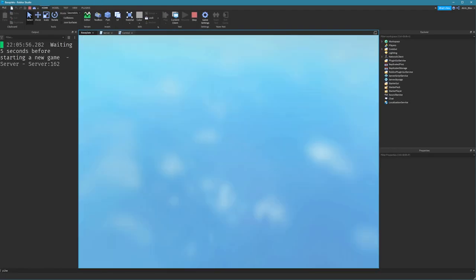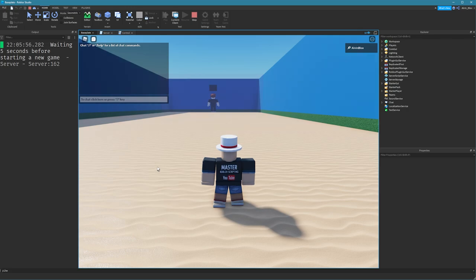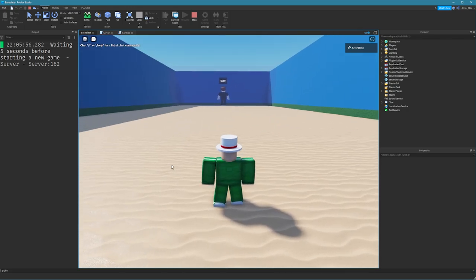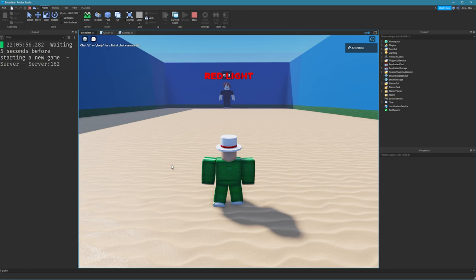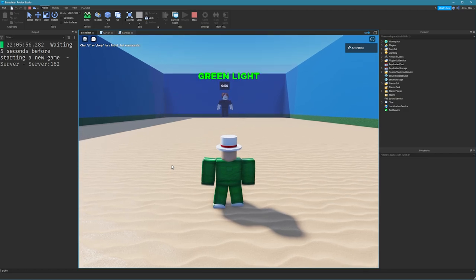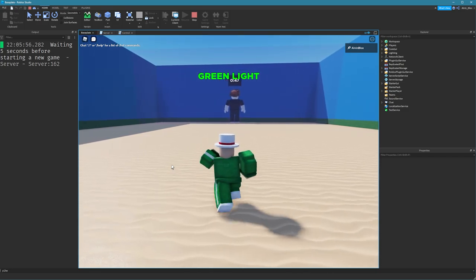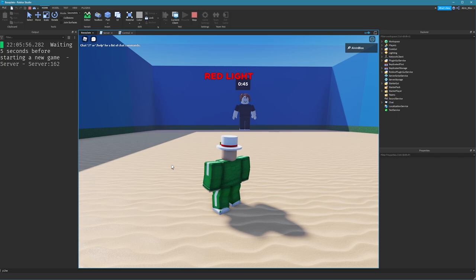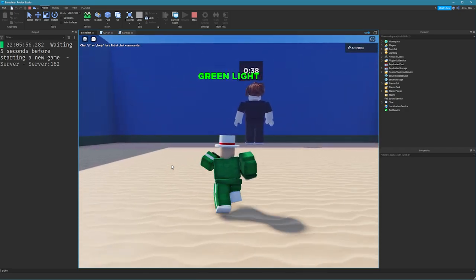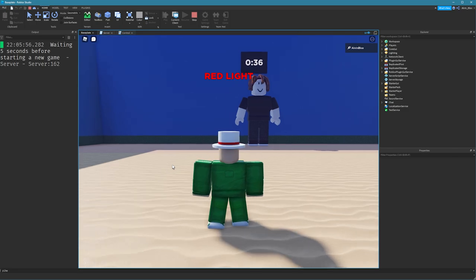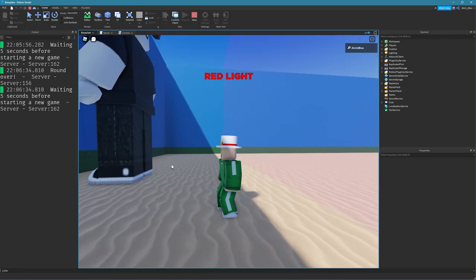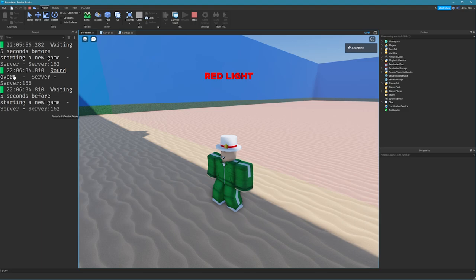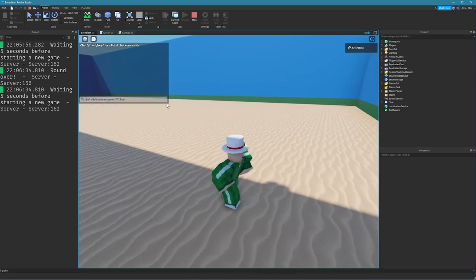After the fixes, click play again. The outfit gets applied, the timer counts down, the doll faces the wall at game start, red light triggers correctly, and nobody gets killed for standing still. Moving during red light correctly kills the player. Getting to the end triggers 'round over' in the output, confirming the winners system works.